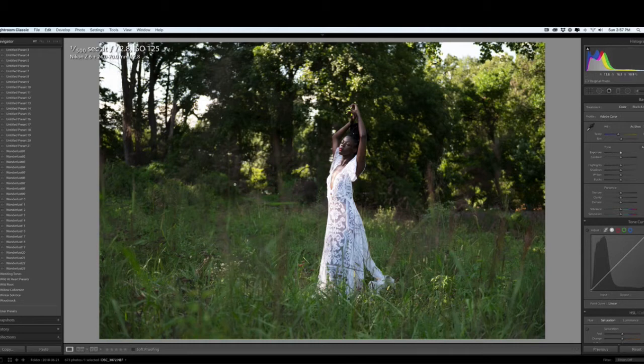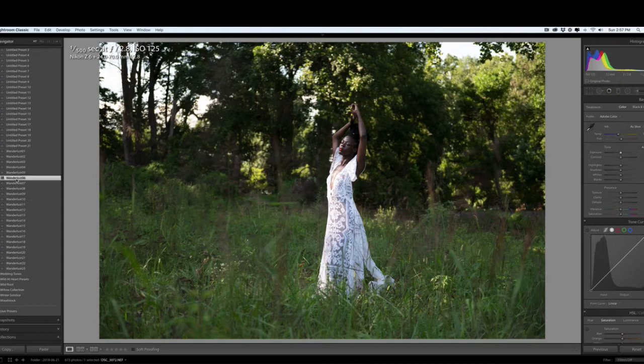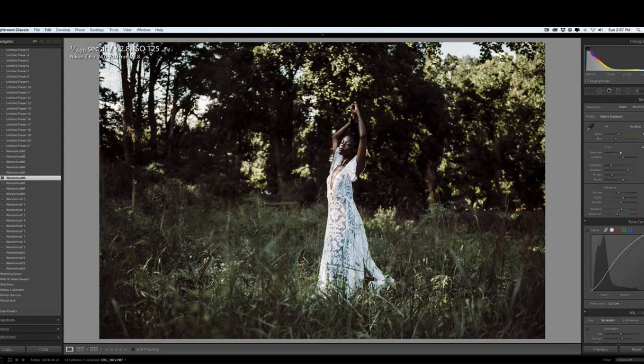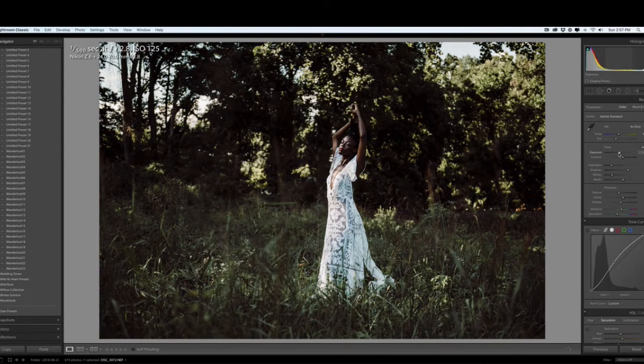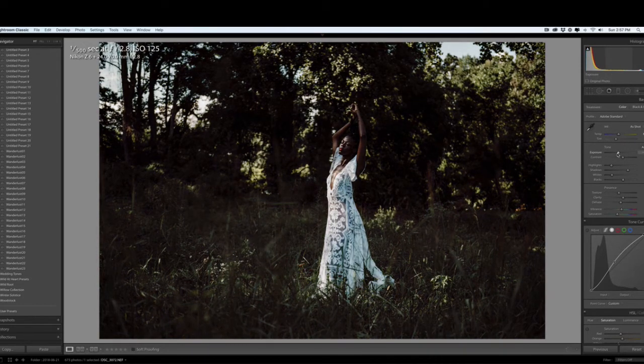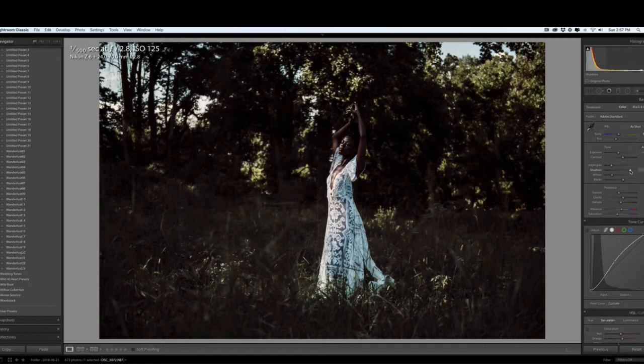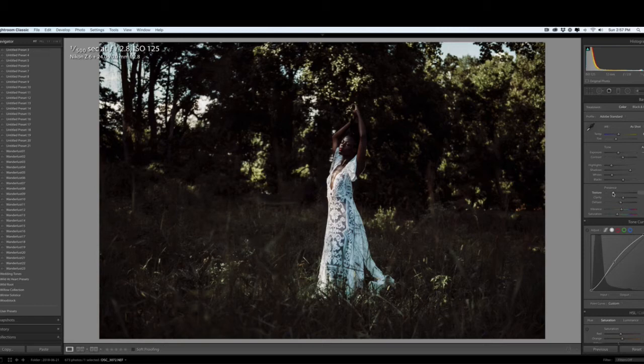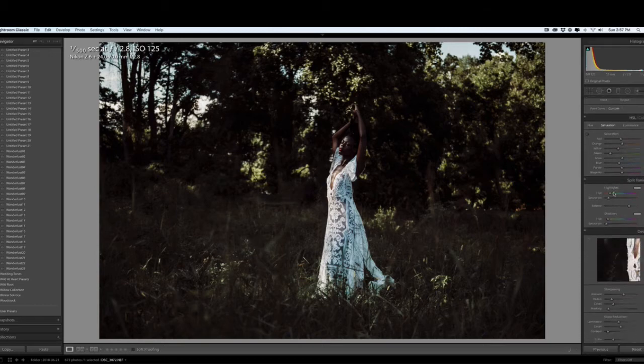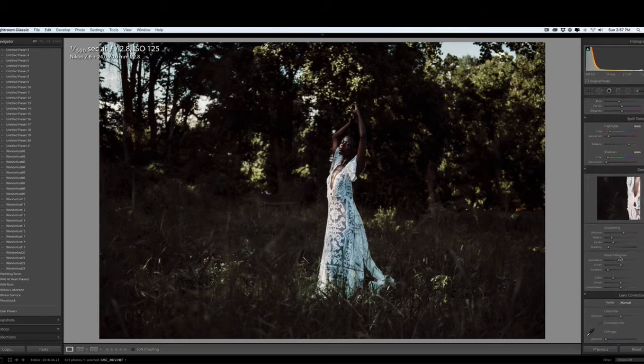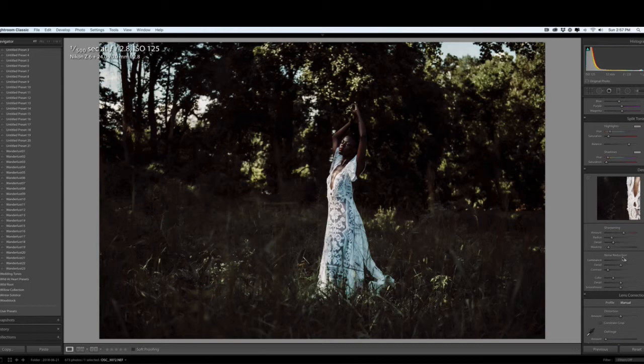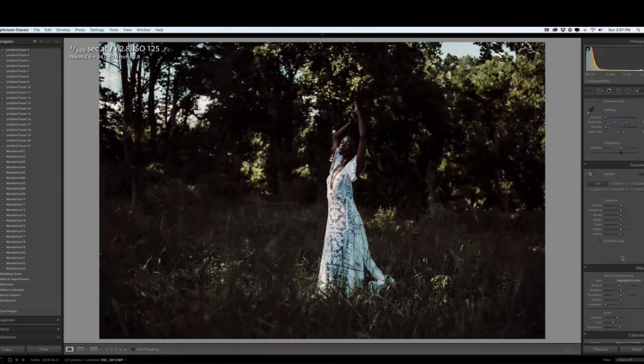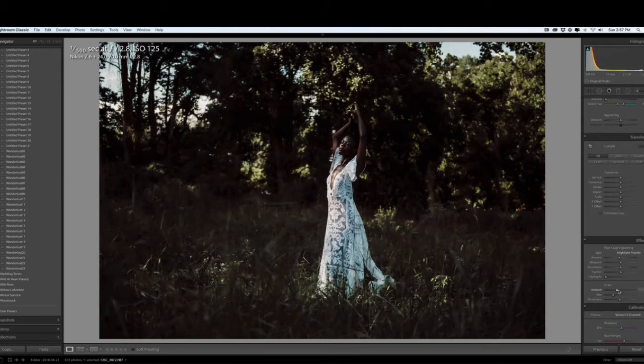Applying a preset: Wanderlust L6 from the Wanderlust collection. Now I'm going to turn down the exposure, turn up the shadows just a tiny bit, turn down the texture, and turn up the noise reduction just a little bit. I'm getting rid of all the grain that might be in my preset.